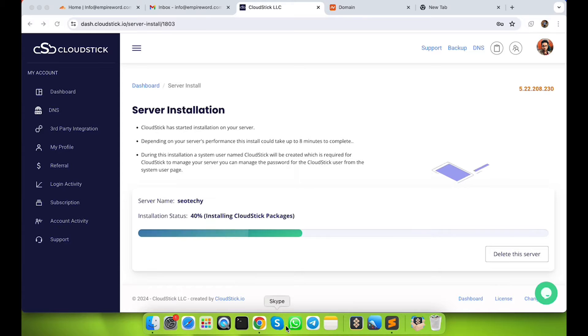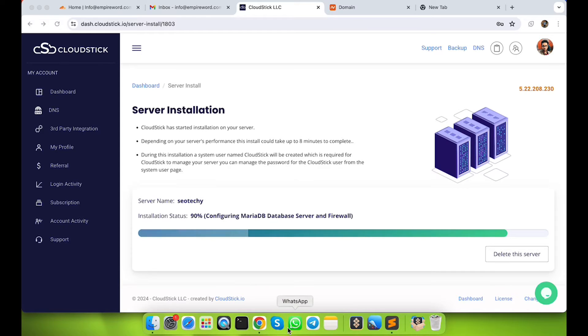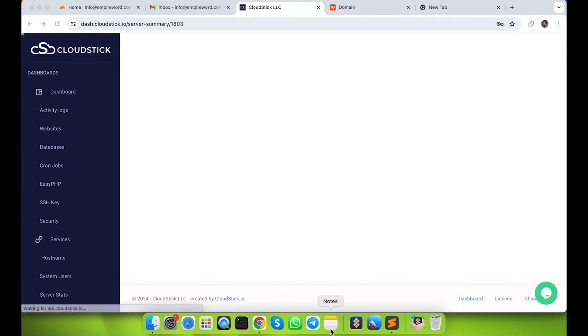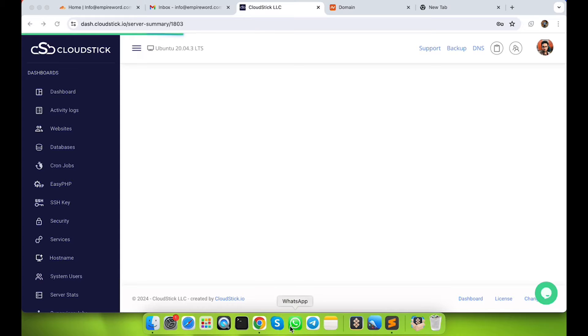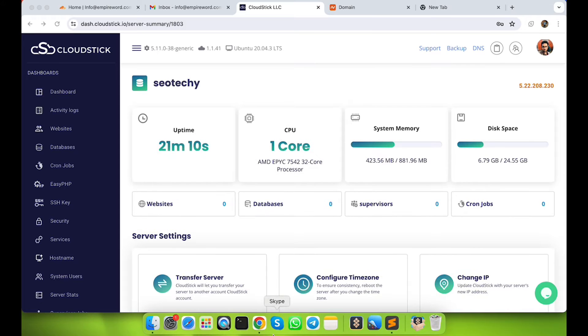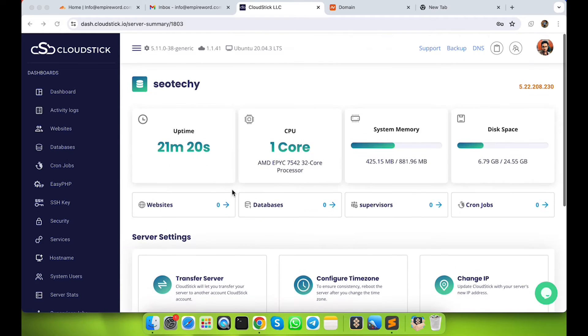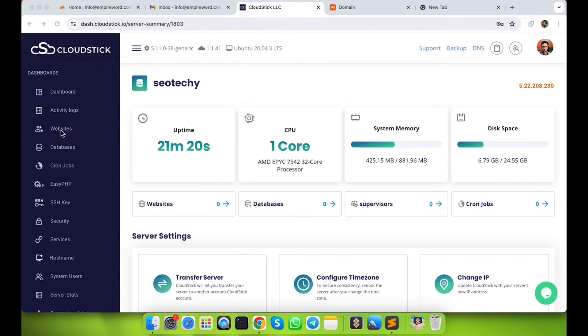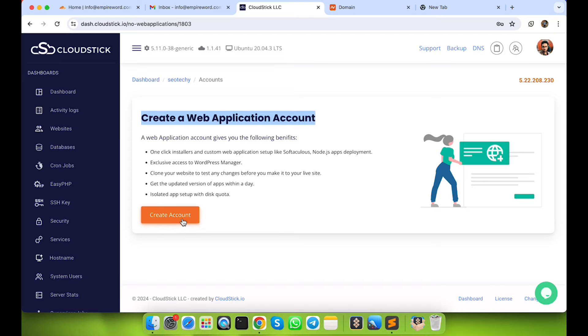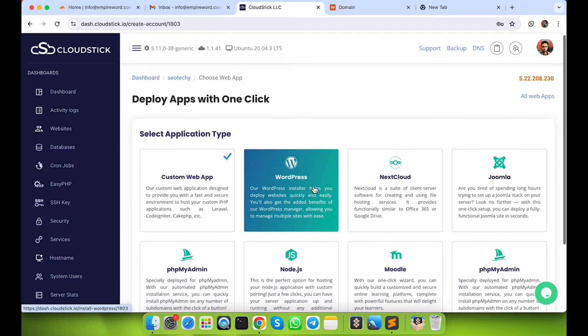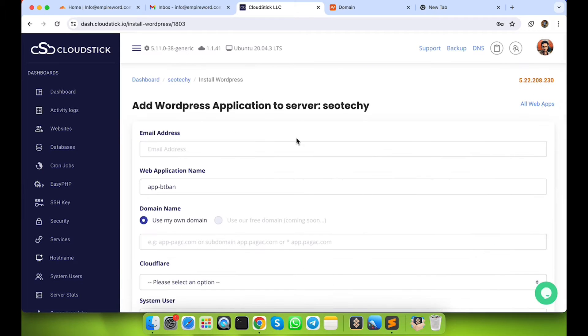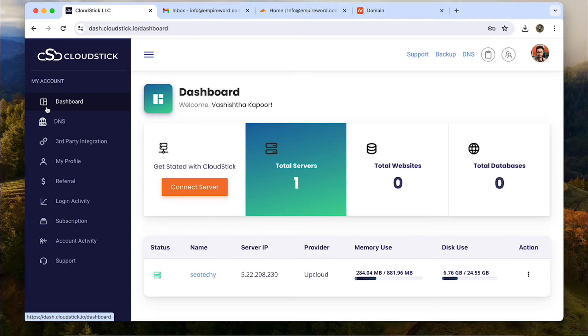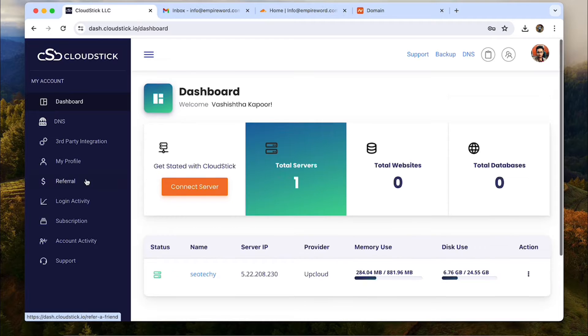Once the installation is done, you will see the server details screen that shows up the uptime, CPU, memory and storage details of the server and many more options below. Now we need to add our website in the server. Before we do that, we will integrate my Cloudflare account with CloudStick.